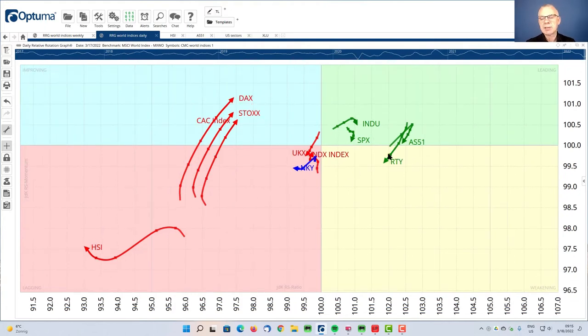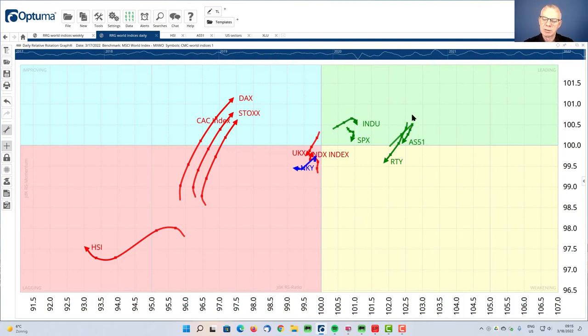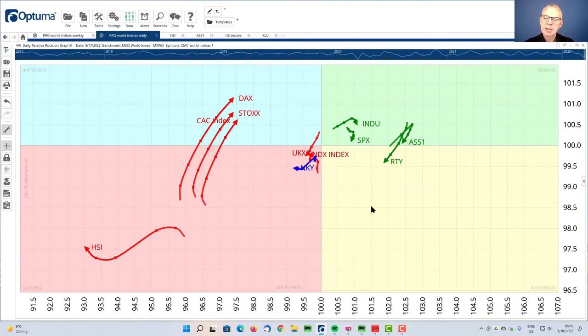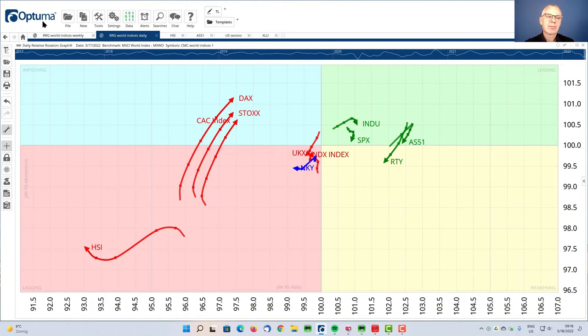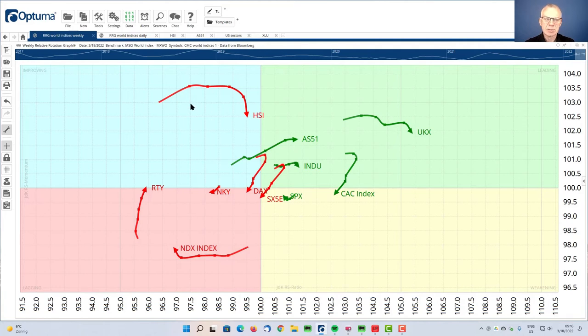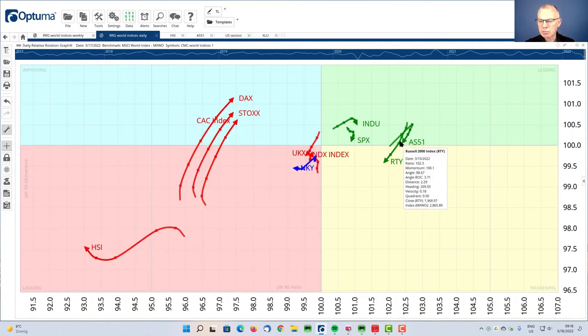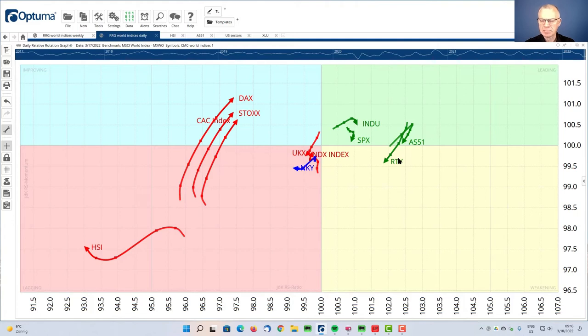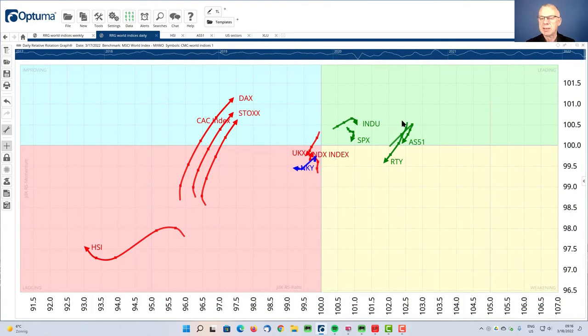And that is interesting because this is sort of a weakness, but you can see that on the scale of the RS ratio, the JDK-RS ratio, is still the strongest reading. Basically telling us that the Australian market is in a relative uptrend on a longer-term basis, and it is going through a little corrective period with a very good chance that it will go into weakening and then pick up again and rotate back into leading.